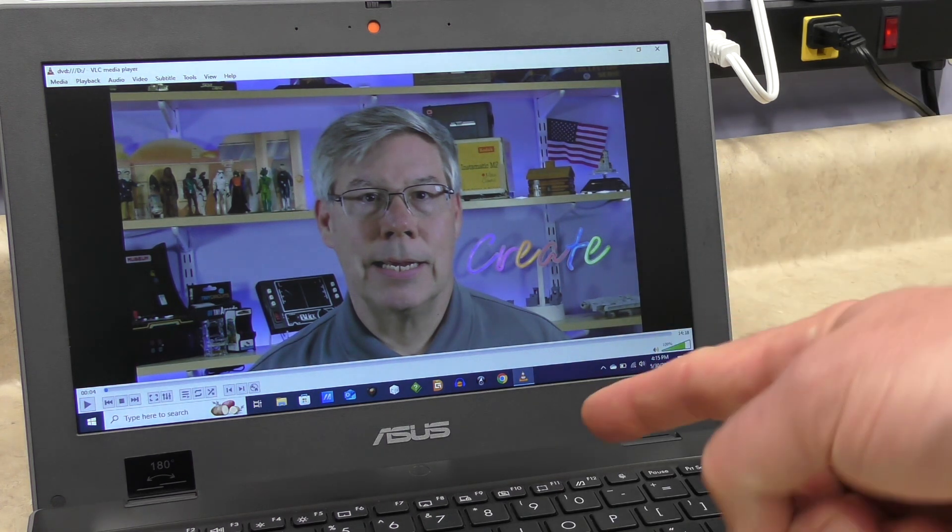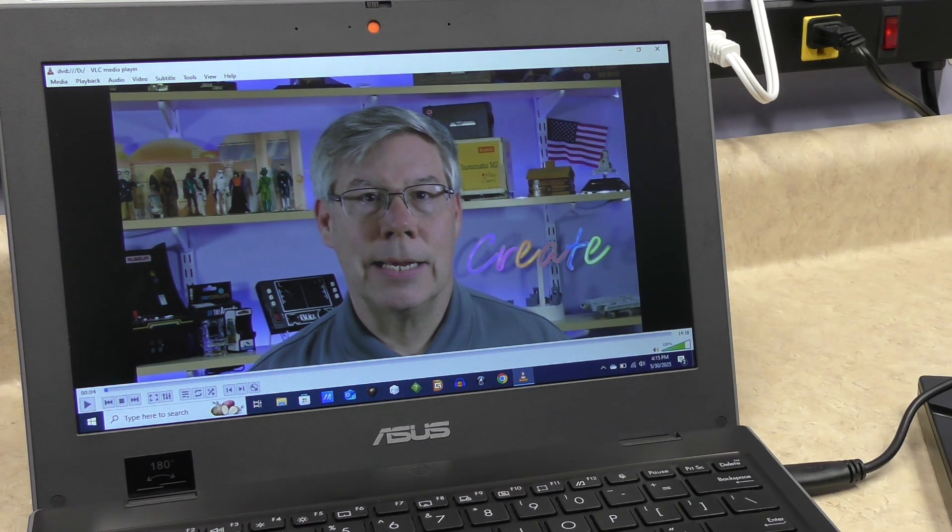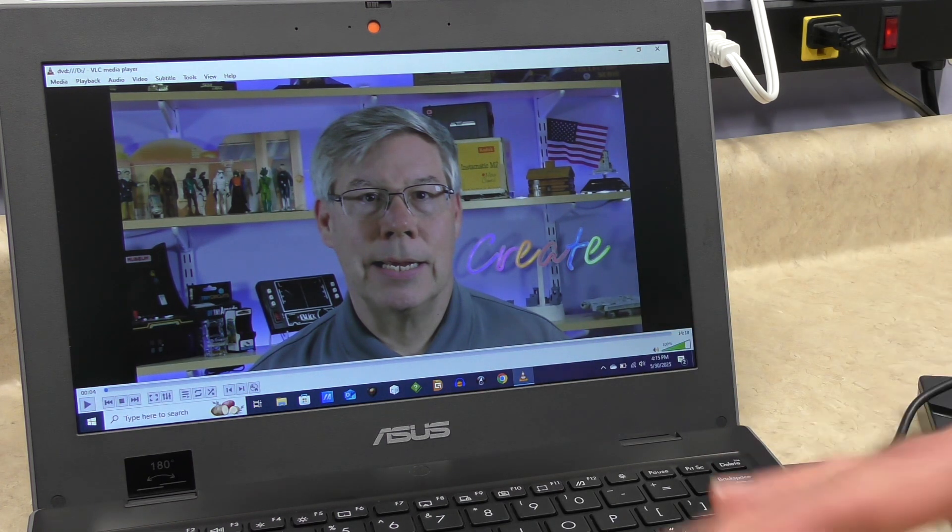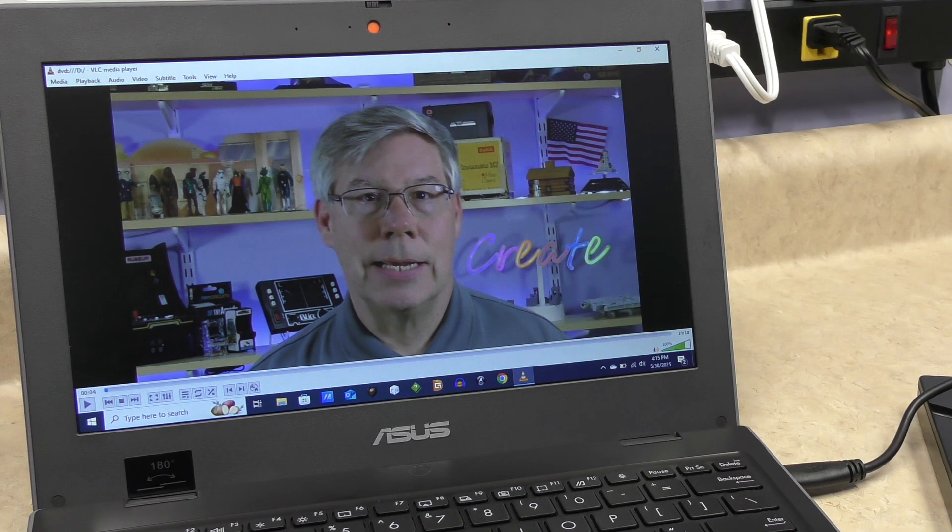Windows 10 on this low-end laptop. DVD player worked fine. It was recognized.